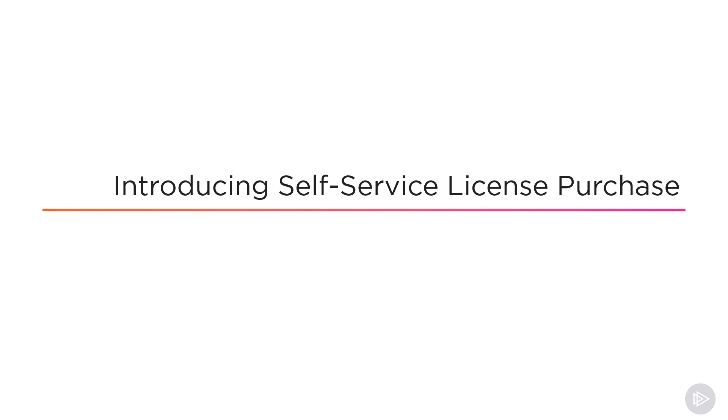Let's start by introducing what self-service license purchase is inside Microsoft 365 and how it affects us as administrators. We will cover this by going into how it happened and where we're at today.